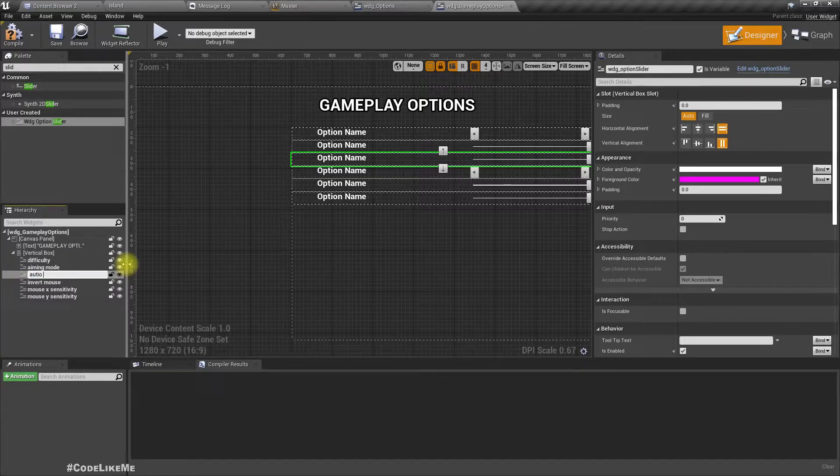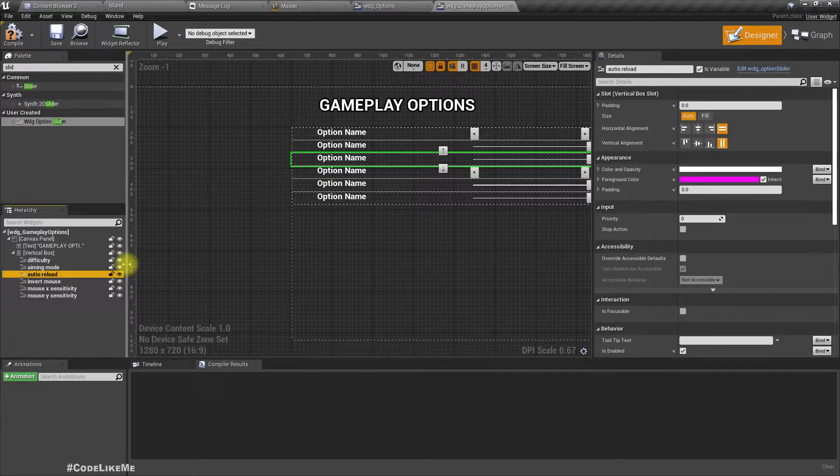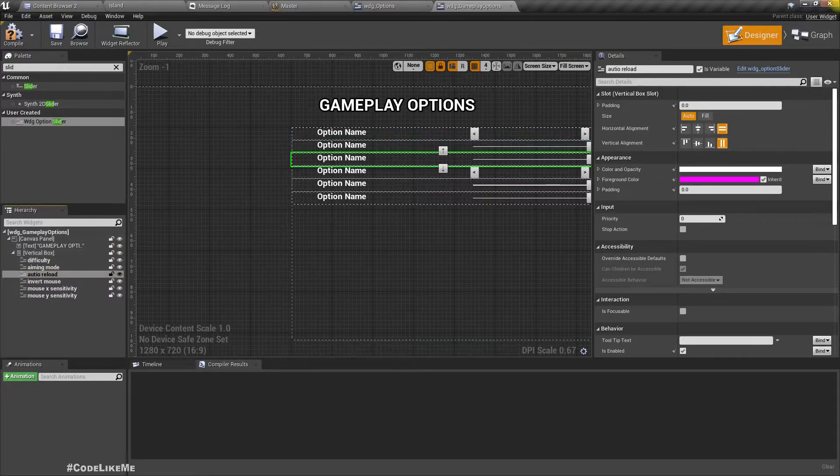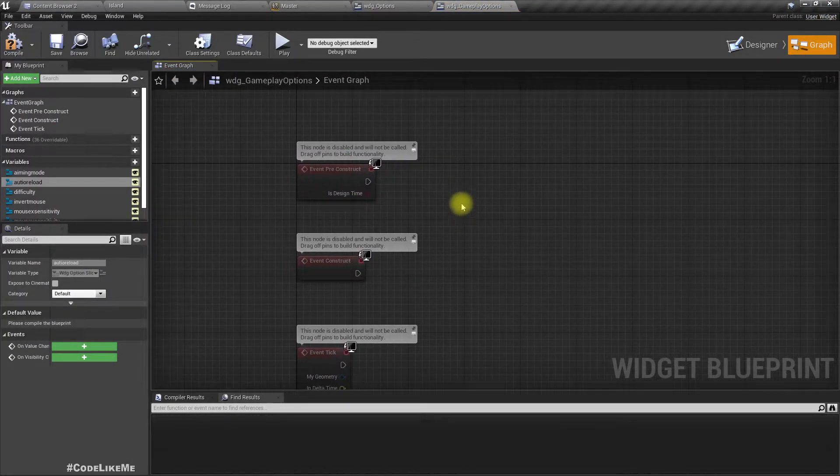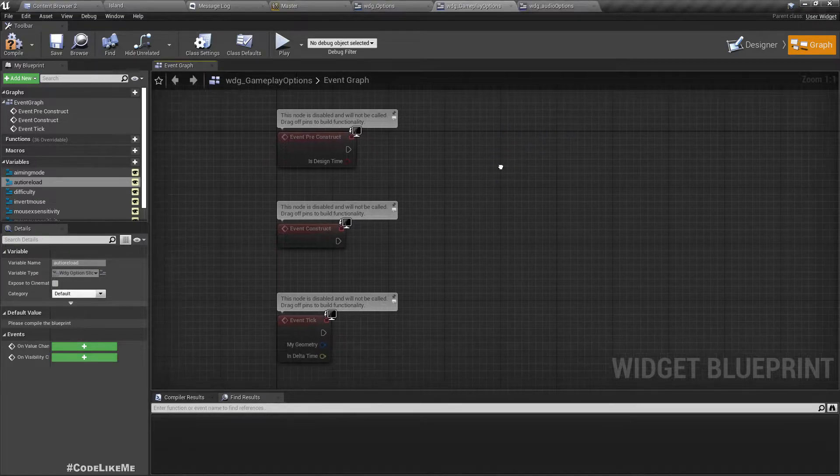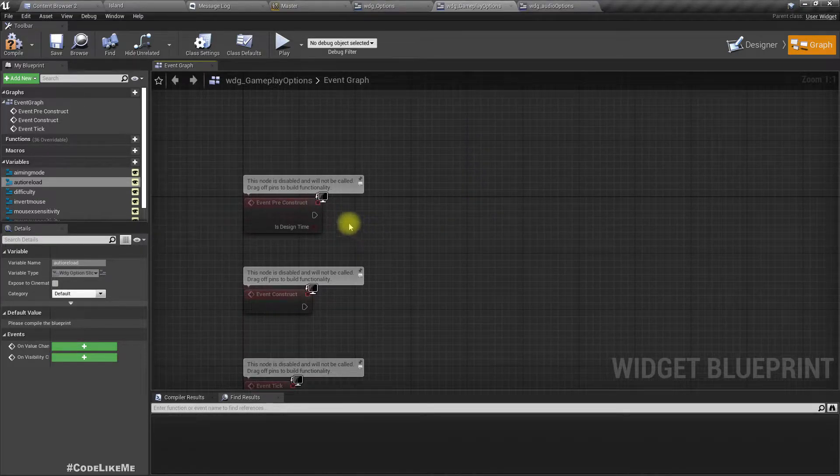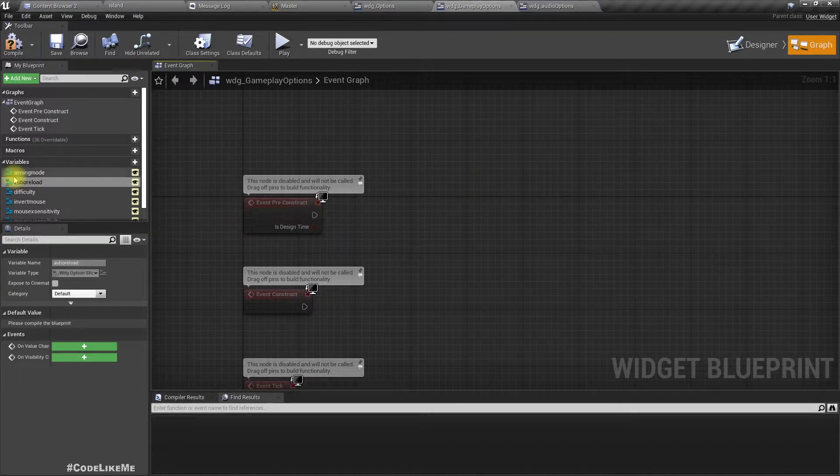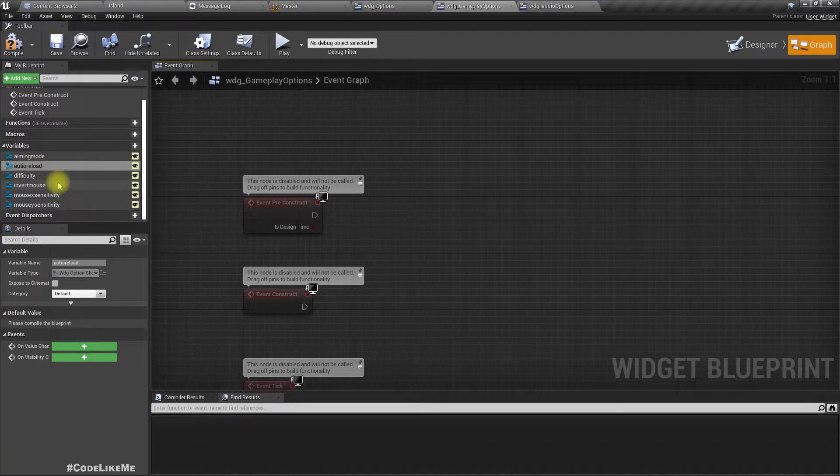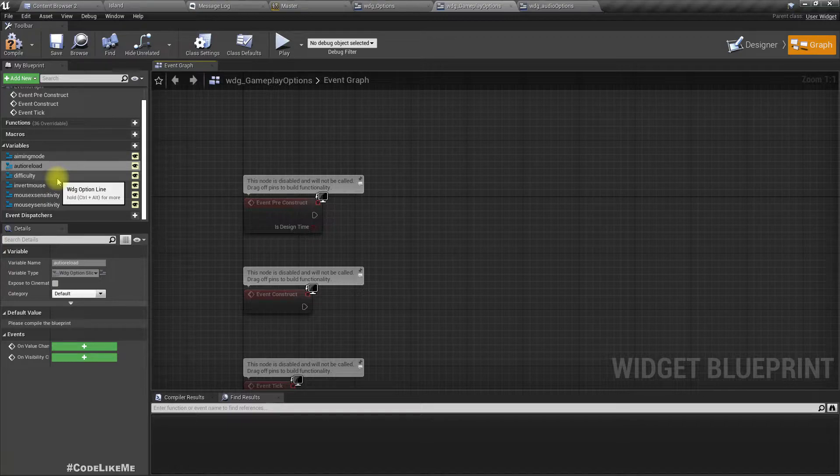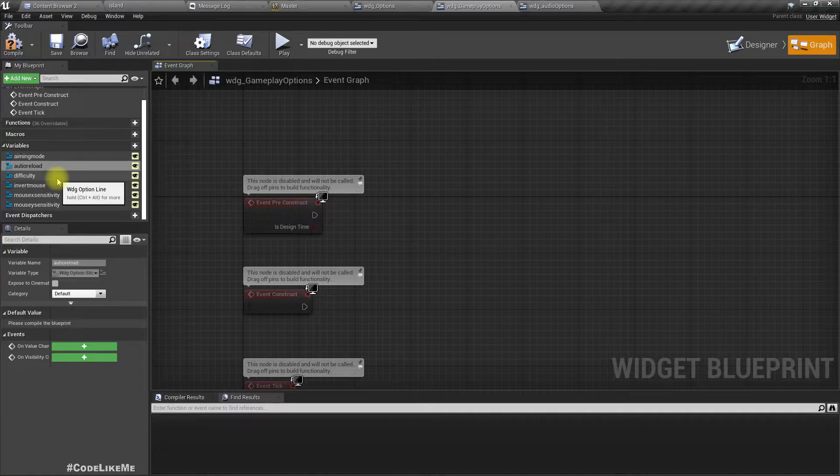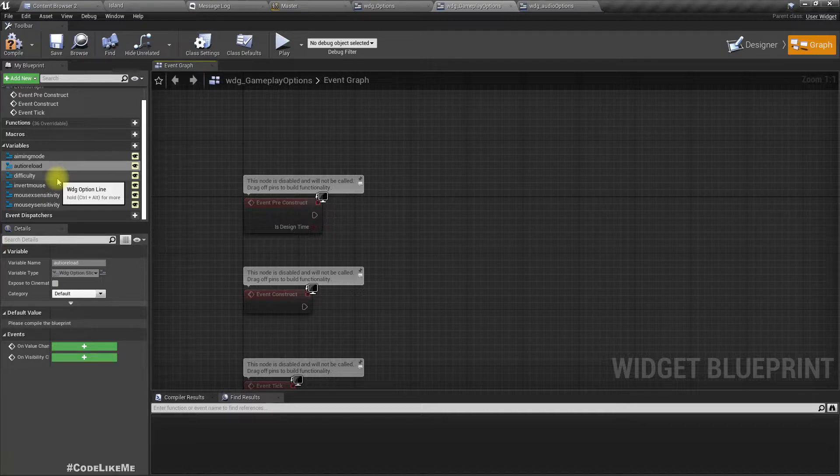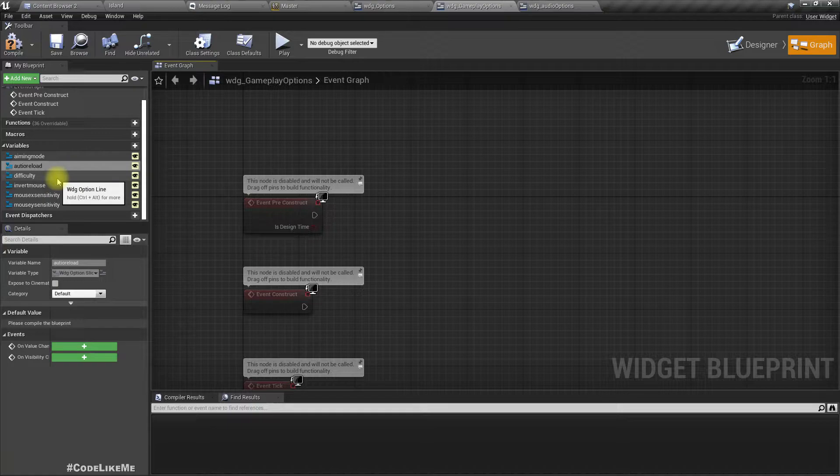Aiming mode and auto reload. Now let's go here in the pre-construct. We have to set the default values first. Let's set the names and some default values without thinking about saving and loading the previous values. Let's just add some values and set the initialize option.